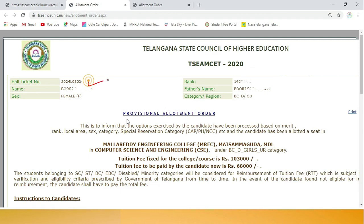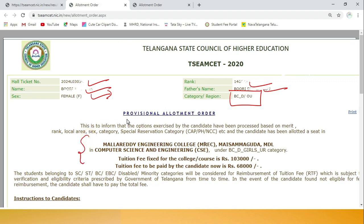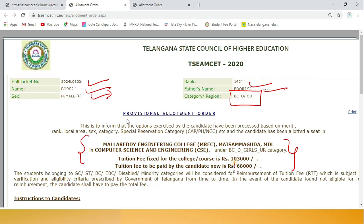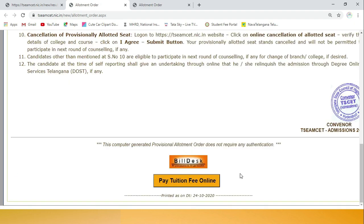In the allotment order you will see your hall ticket number, name, gender, rank, father's name, and category details. You will also see which college and seat has been allotted to you. The fee for that particular college is also shown - for example 1,3,000 rupees fee. If zero is shown, you don't need to pay any fee and can directly report to the first phase allotted college.